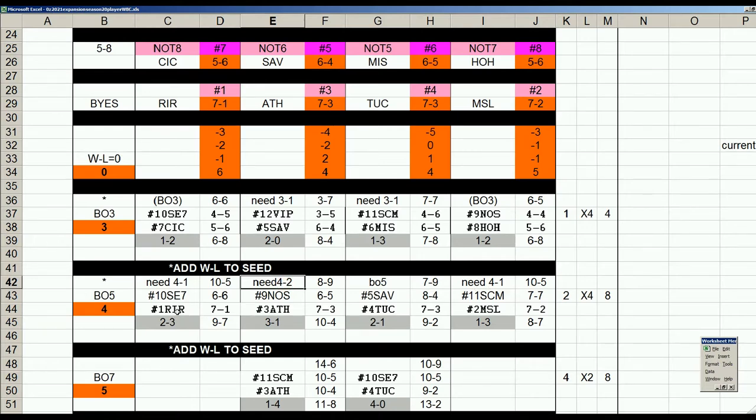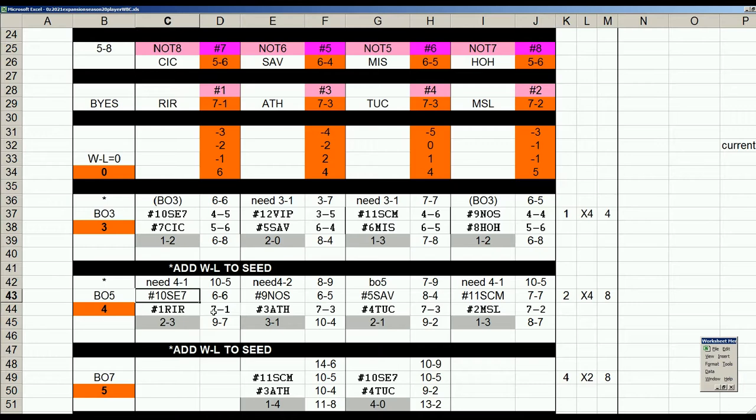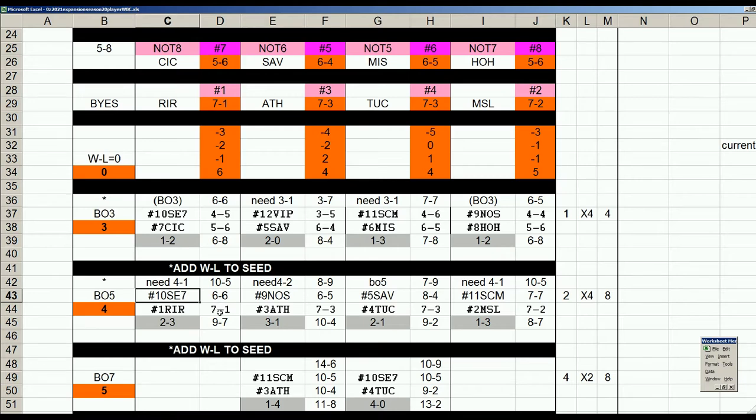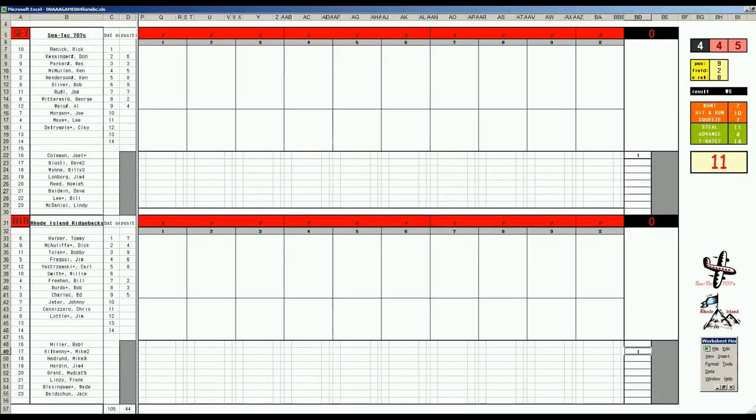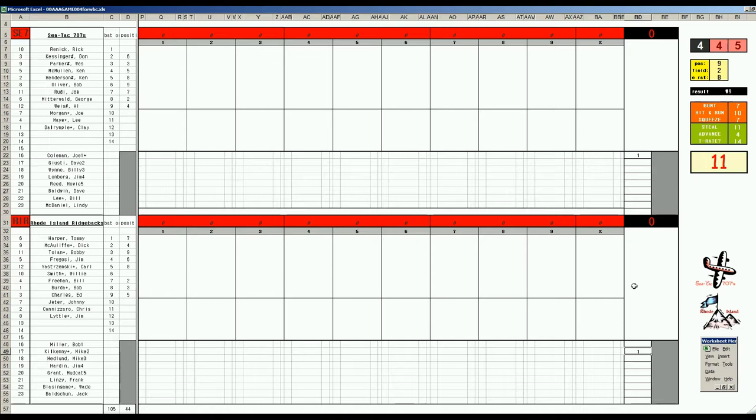We're starting today with the number 10 Seattle with a six and six record against number one Rhode Island. They need to win four out of five. Unfortunately we've played game one and Rhode Island rolled them and so now they're four games back with the four possible games left. They have to win all four. So it's not looking good for the Seattle team flying into Rhode Island. Watch those mountains there.